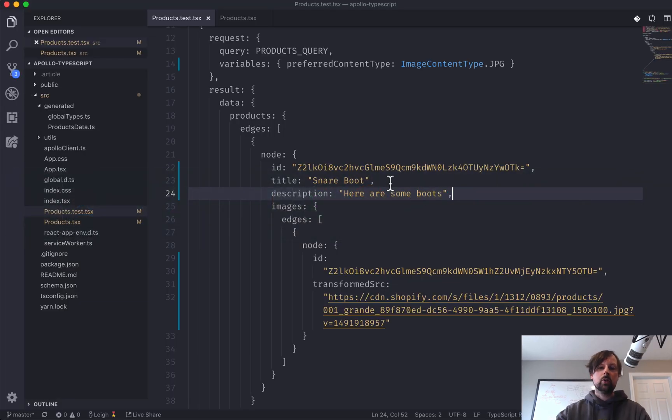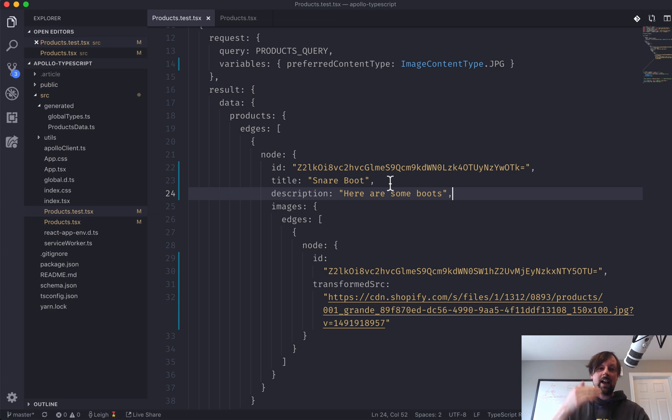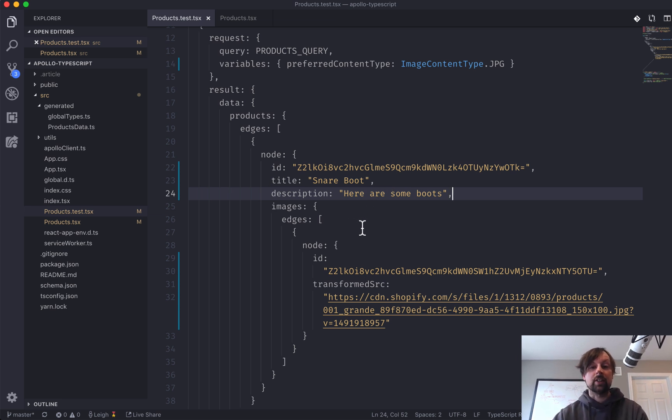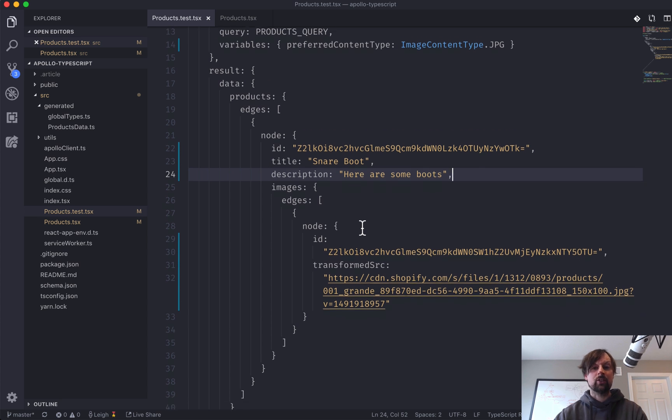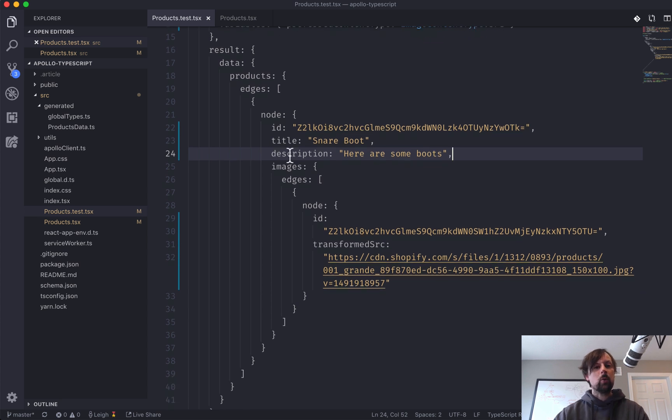Here are some boots and now it's passing again. Every time you modify your query, you've got to come back and update every single mocked result that you have defined. Otherwise, you're going to get errors.